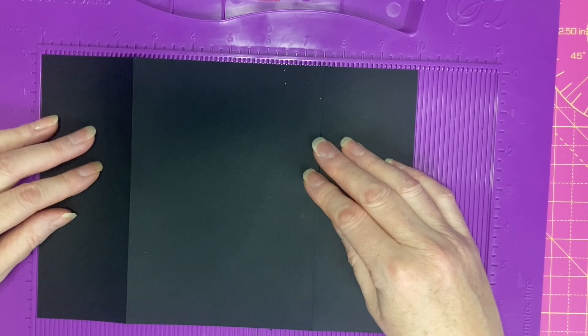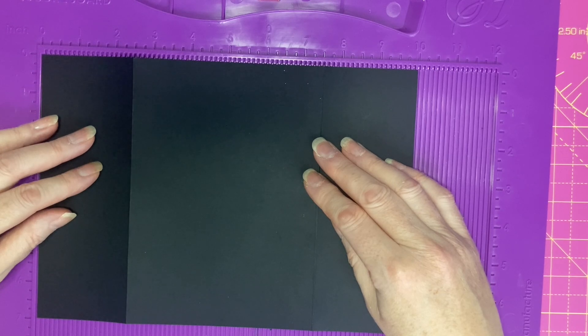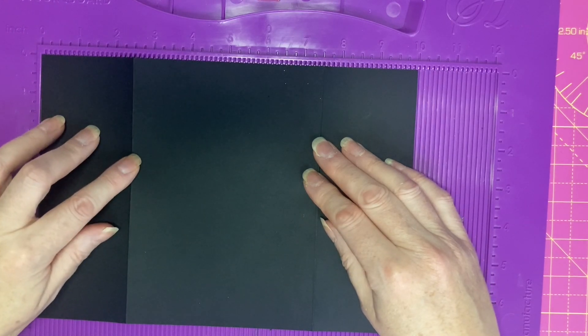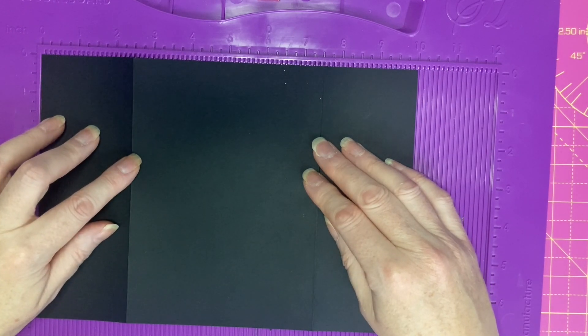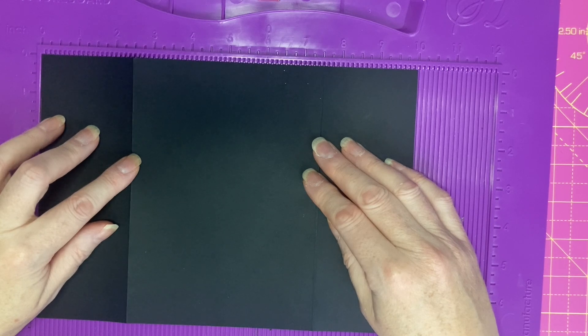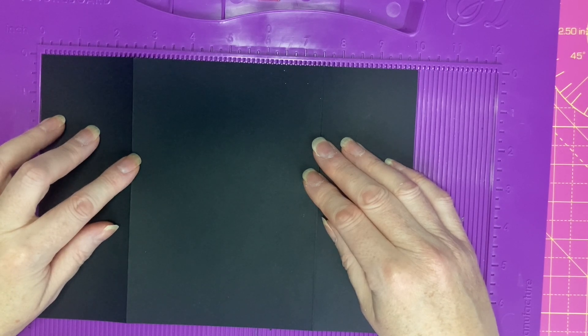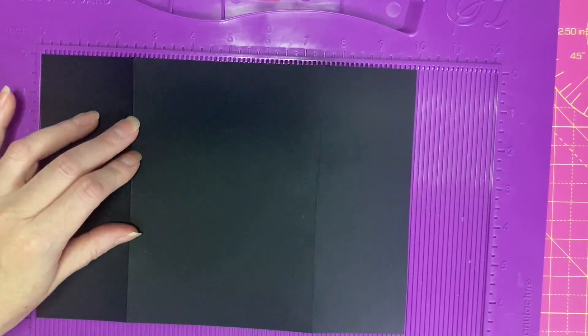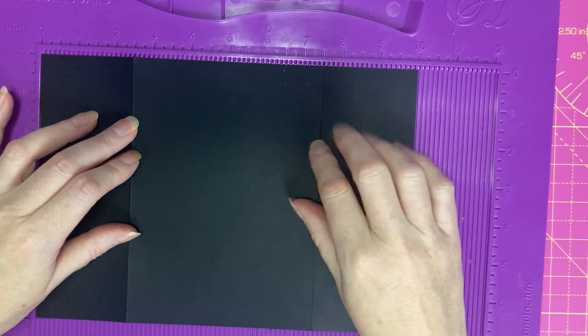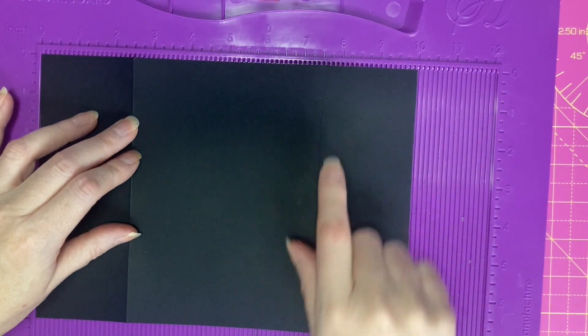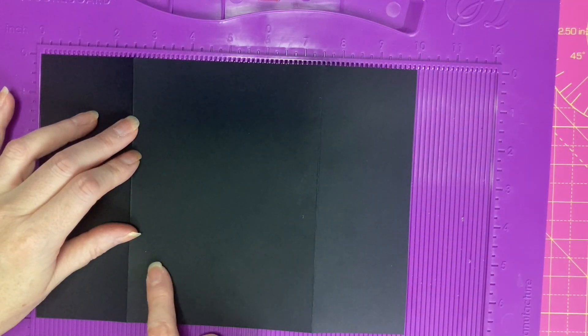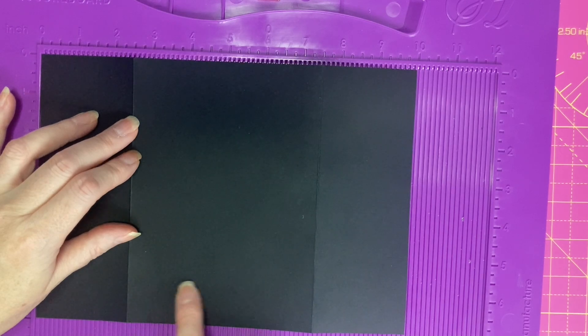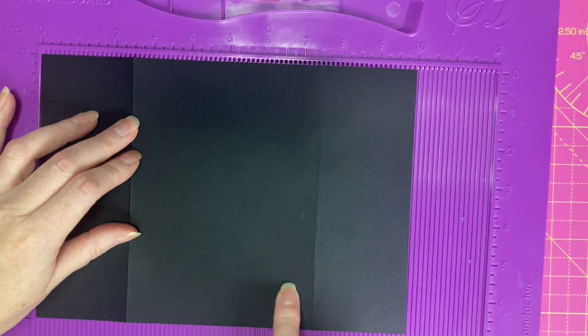To make the card base we need a piece of cardstock which measures 10 inches by 7 inches and I've scored at 2.5 inches and 7.5 inches. Before I do anything else I'm now going to make the crate element or the pop-up element which is going to sit here.